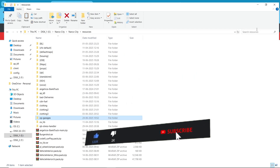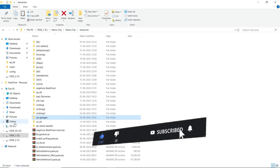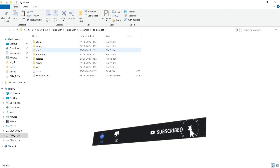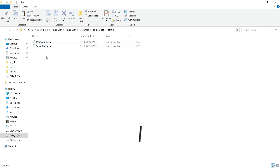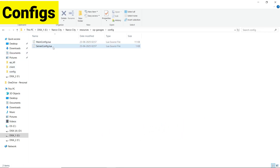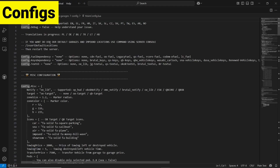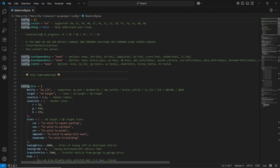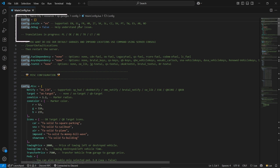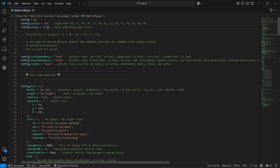Then go to the Configuration section. Here you can see two configuration sections. First of all, you need to open the main dot configuration. You can find multiple options here, including the language option — it supports multiple languages — and also the debug function. Just set debug to false.